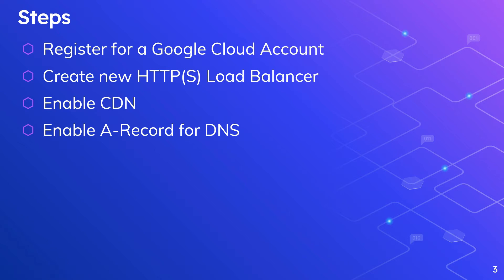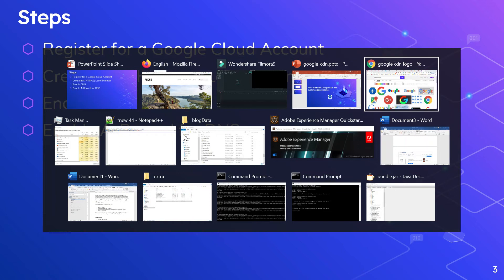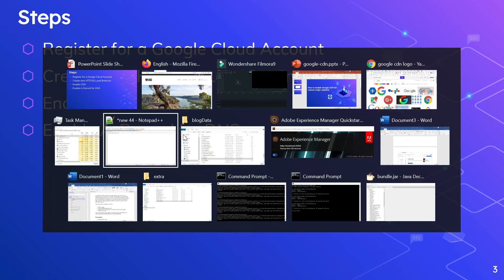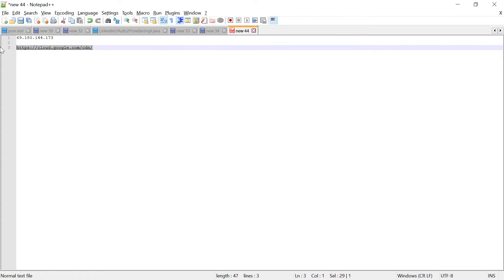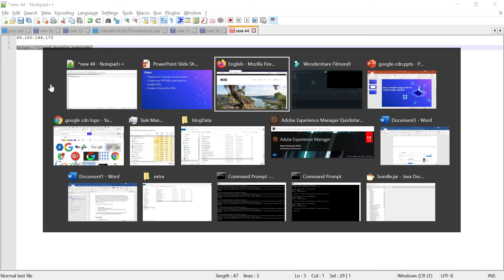First, let's navigate to cloud.google.com. If you already have Cloud configured, you can go to cloud.google.com and search for CDN. For me, this is the first time I'm doing this, so I'm going directly to the Cloud CDN URL.